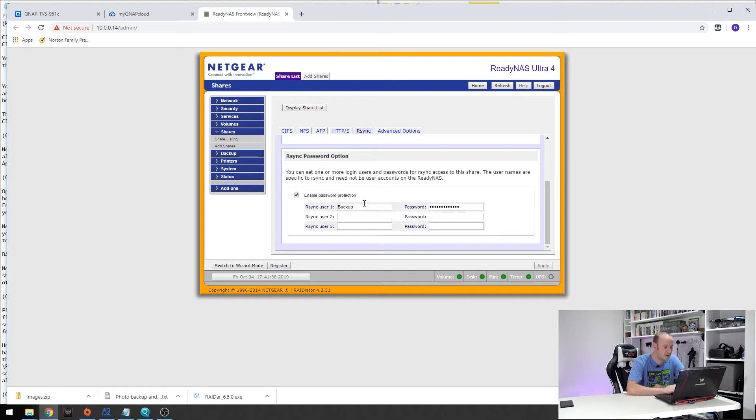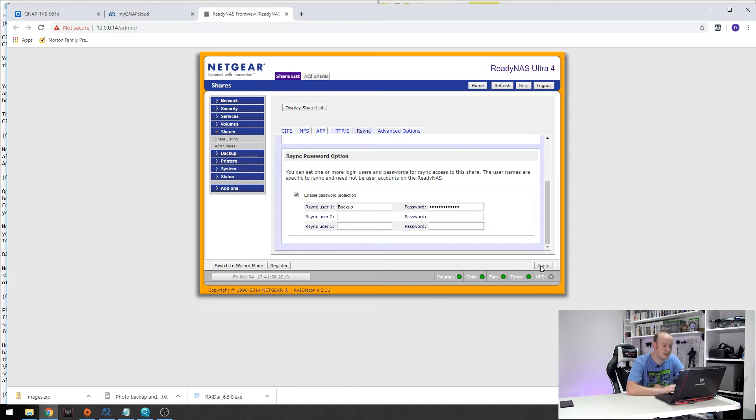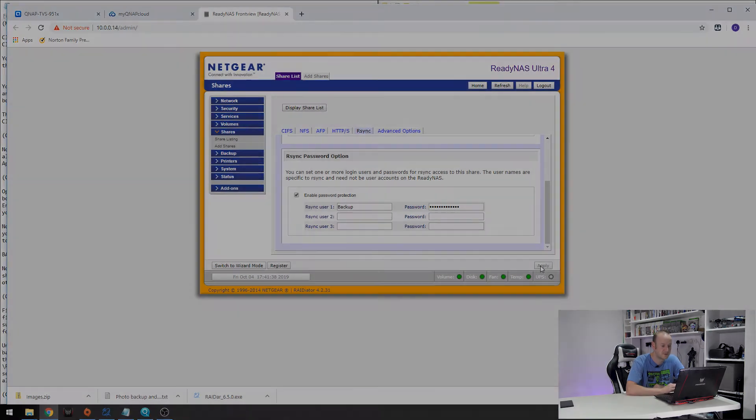The next thing you need to do is enable a username and password for it. So I have created a new user called backup and I have set the password for that. Once you are done hit apply and that is everything we need to do on the Netgear device done and dusted ready to accept our backups.